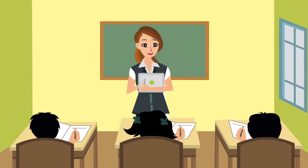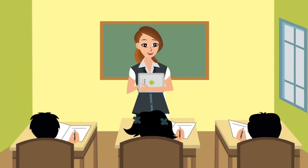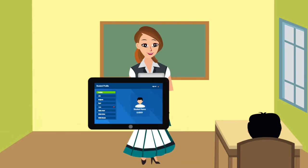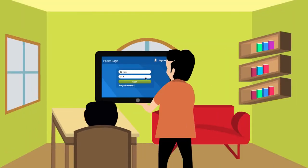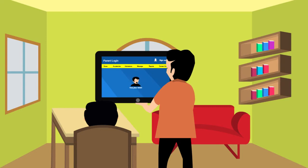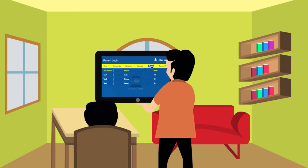The teacher also gets to know the performance of every individual student personally, and preserves feedback for parents who are provided with a unique login ID.